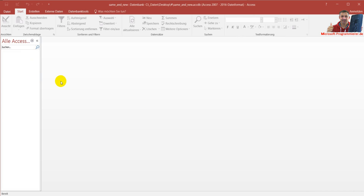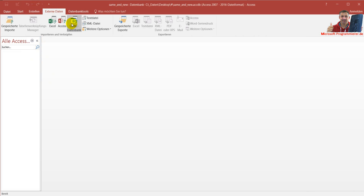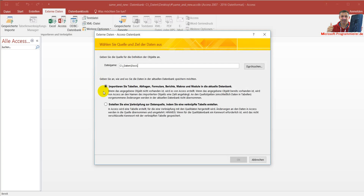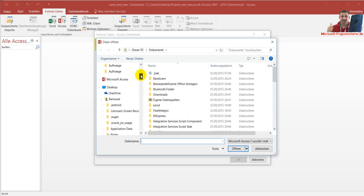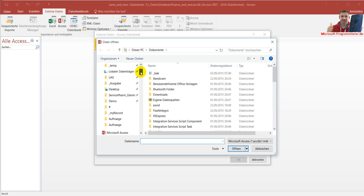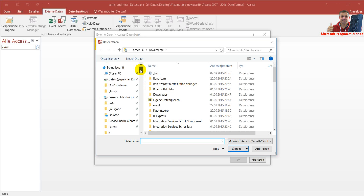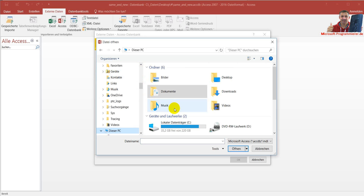Now it's a blank database with a new Access format, and then you have to use the external data to import all the stuff that you had in your former database, which didn't work. It's a little bit ridiculous, but you have to do that.